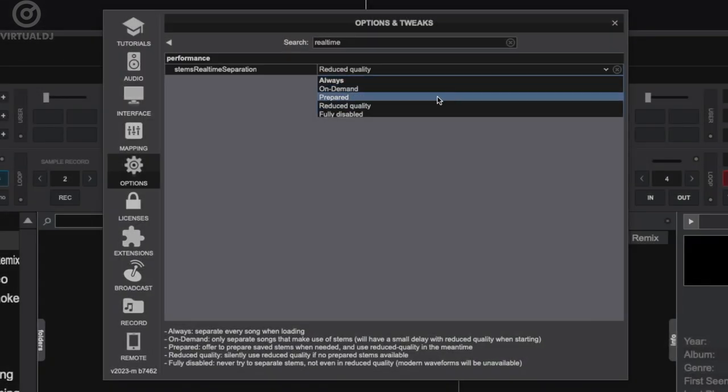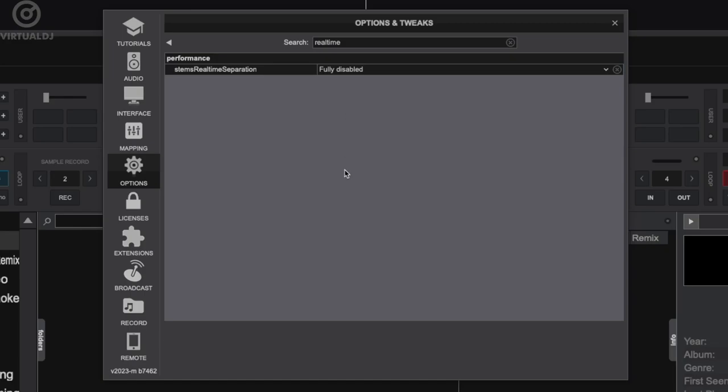Back in the options window, selecting fully disabled for stems real-time separation basically means what it says. Stems will not be available at all, not even reduced quality. Nothing to show here.